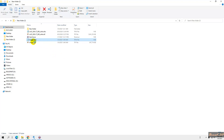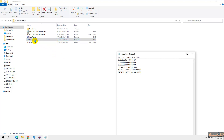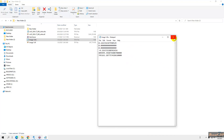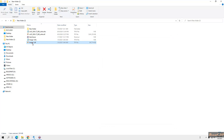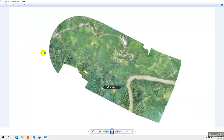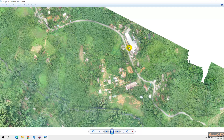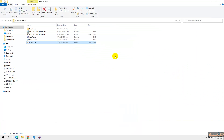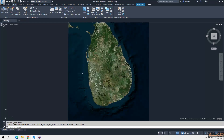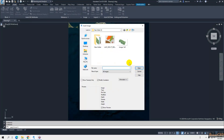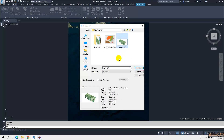If you open the TFW world file with Notepad, you can see it contains geographic coordinate data. You can double-click the image to open it and see it has a clear resolution. I close this and go back to Civil 3D, then go to Insert Image as before.